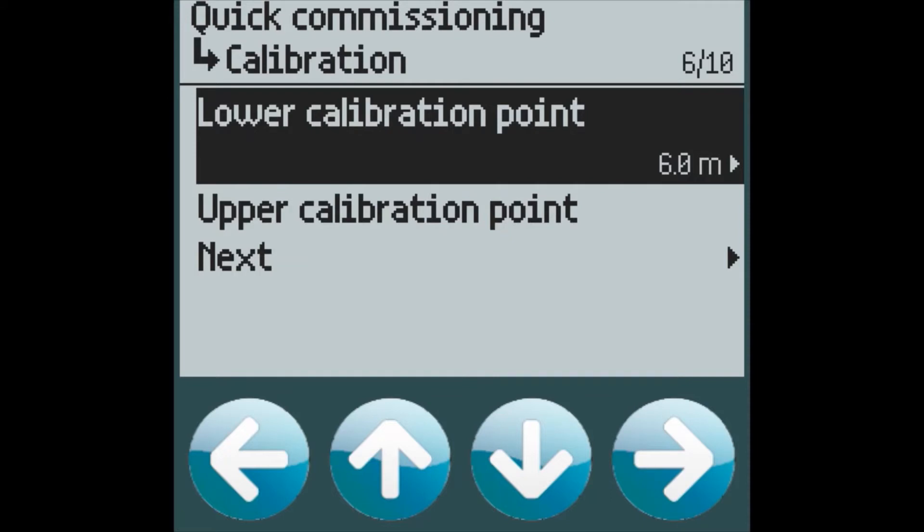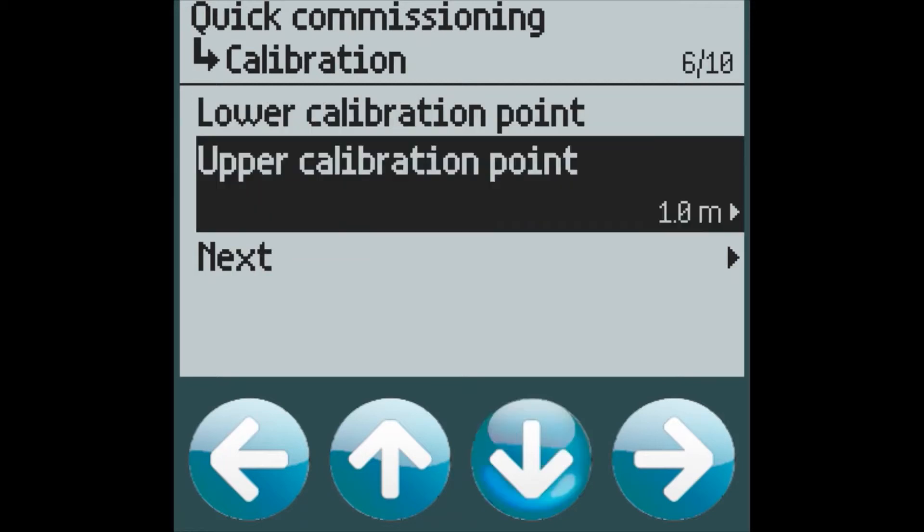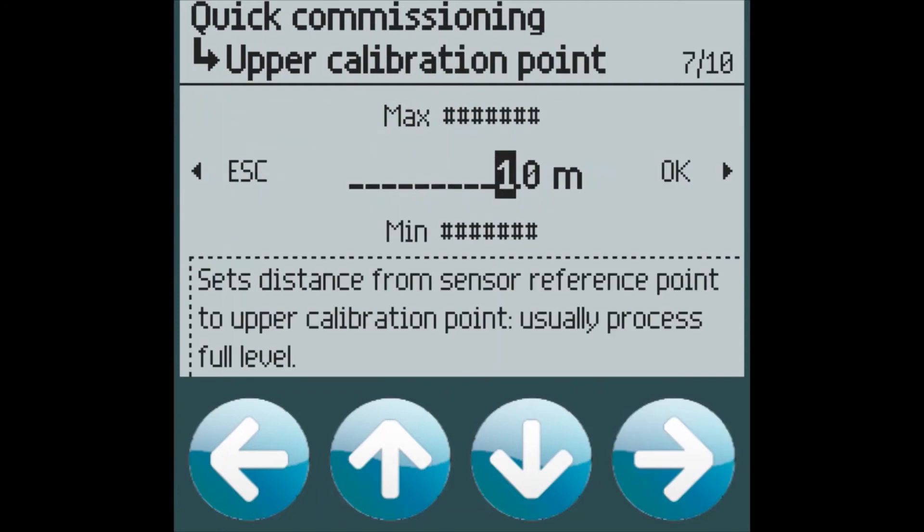The lower calibration point is set at 6 meters, and this is the distance from the sensor to the bottom of the tank. The upper calibration point is set at 1 meter, and we will change this to be 0 meters from the sensor to the top of where we will be measuring material.